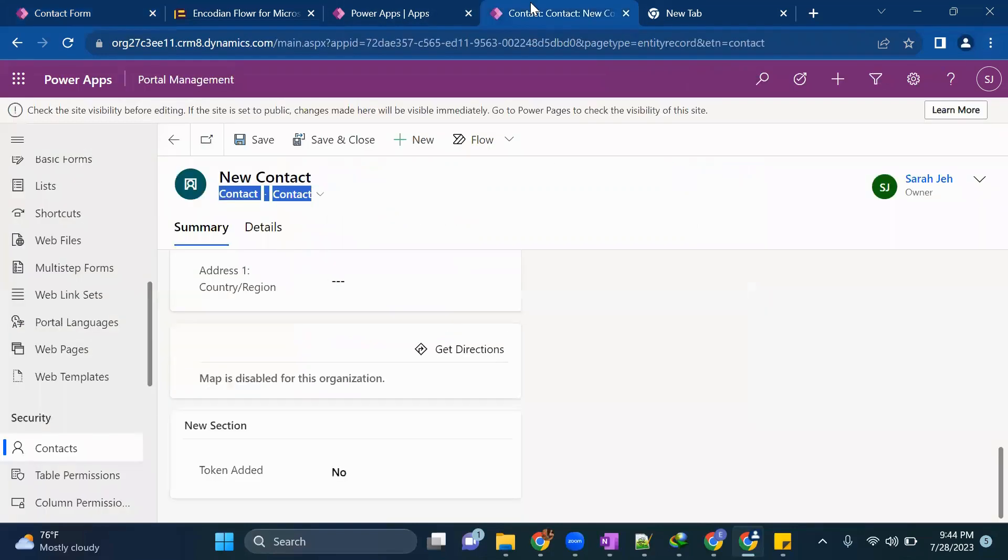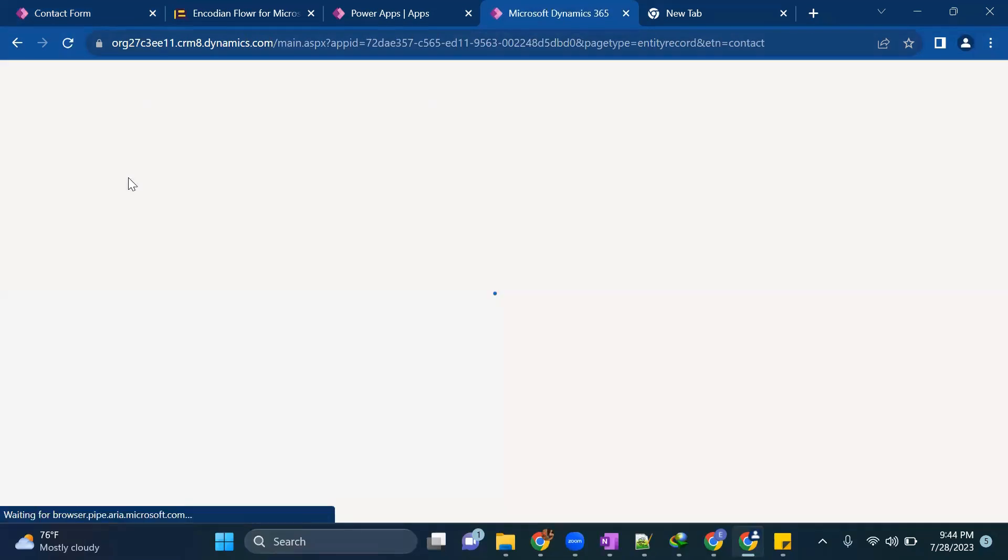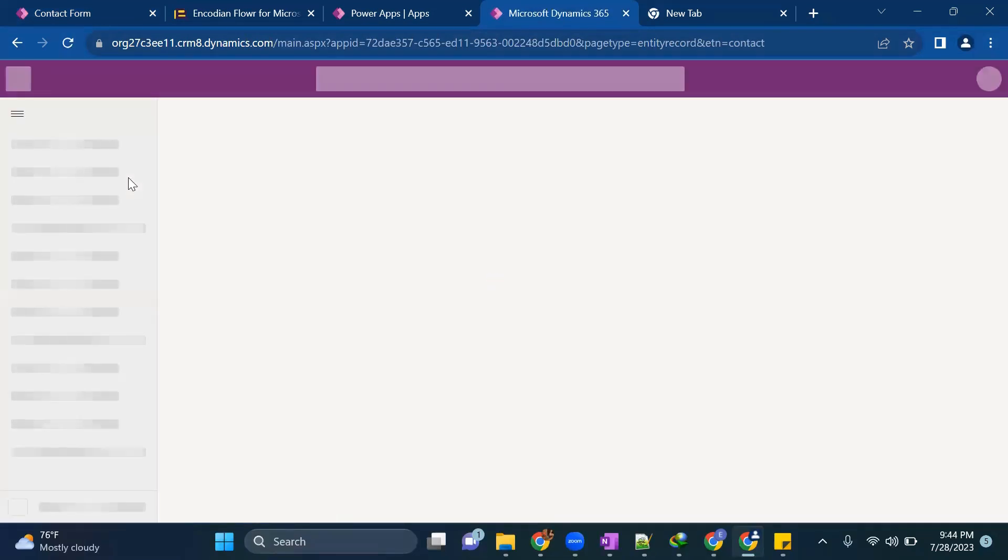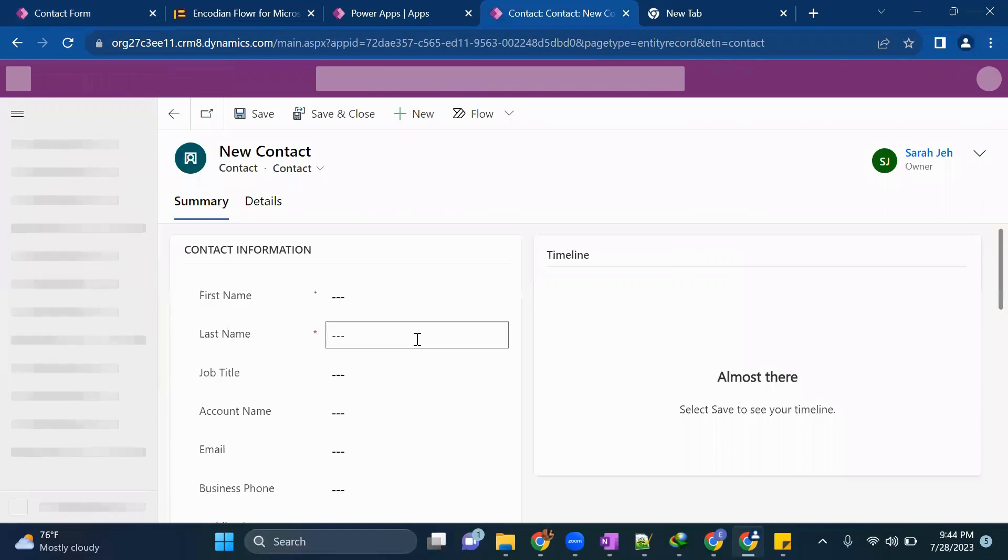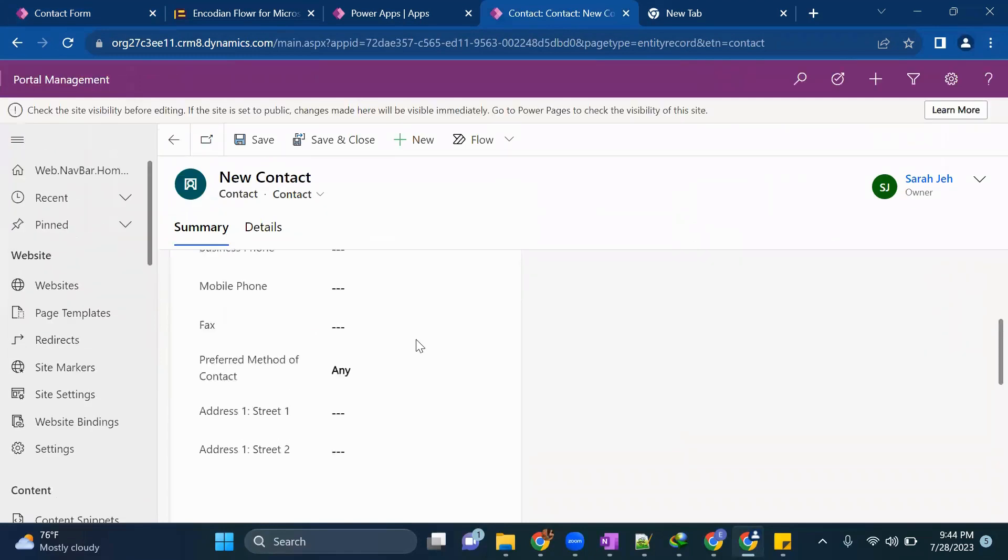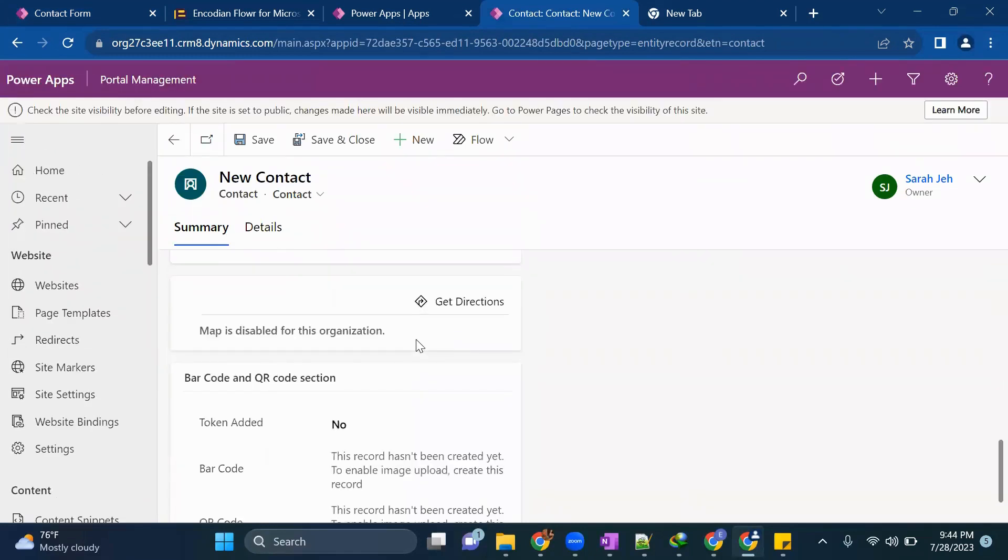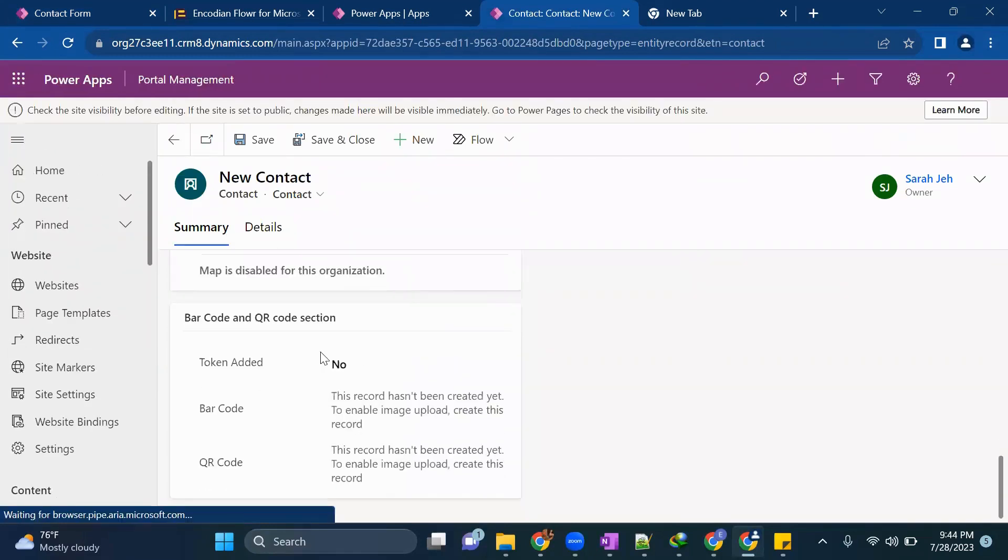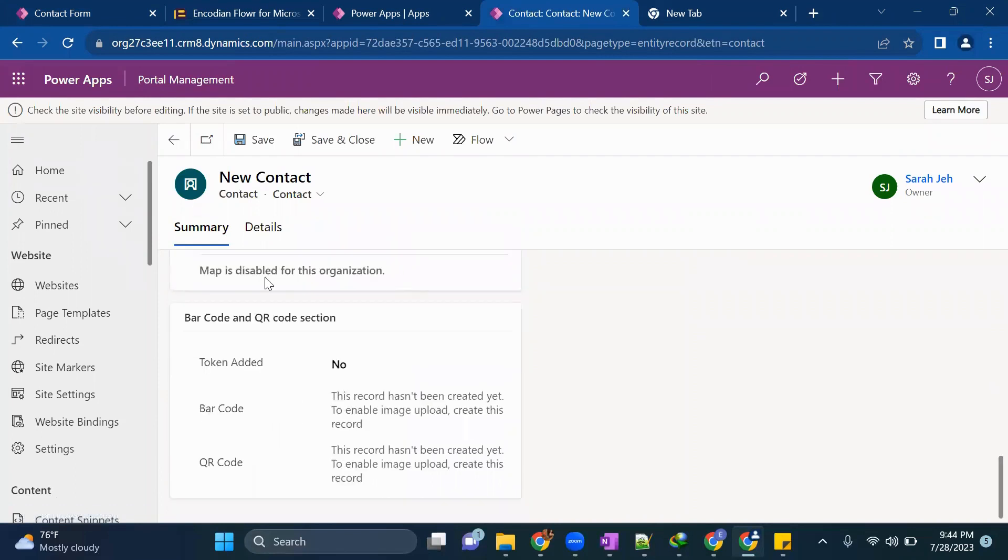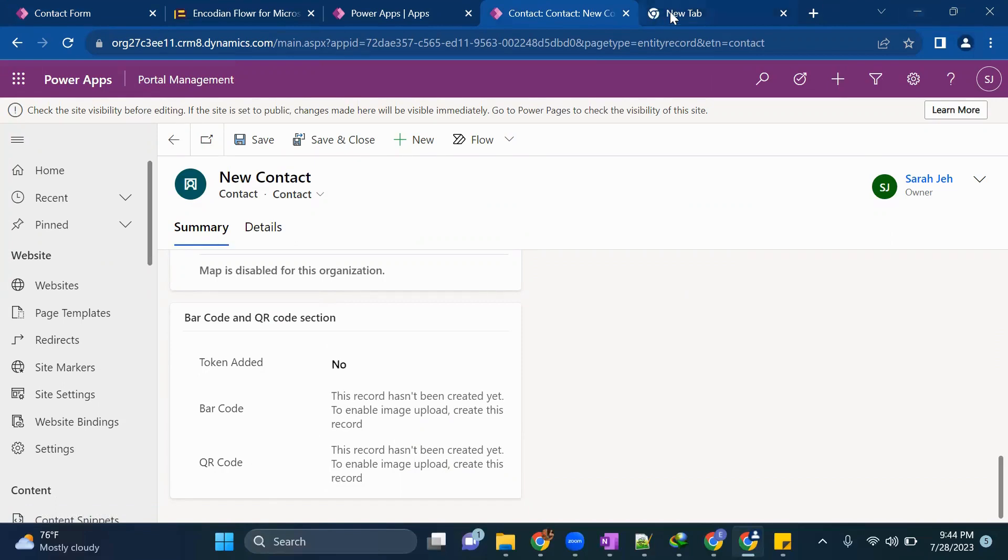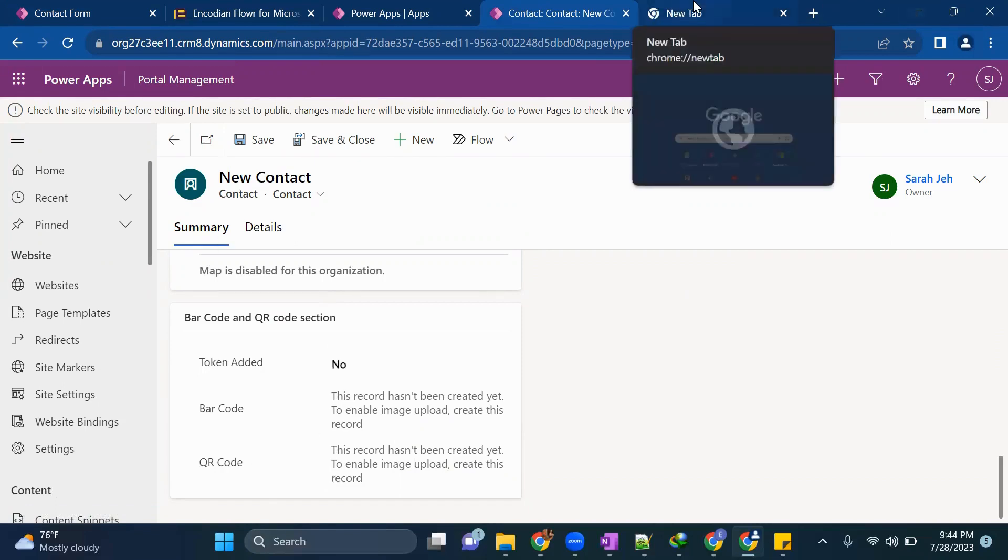Once it is saved, just come back to your portal management contact form, refresh it once to get all your changes here. It is now done. Now we will create a record using Power Automate. We will not directly create from here. We will create it from our Power Automate.